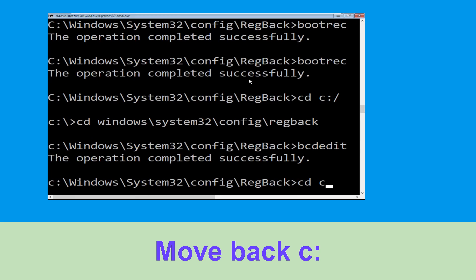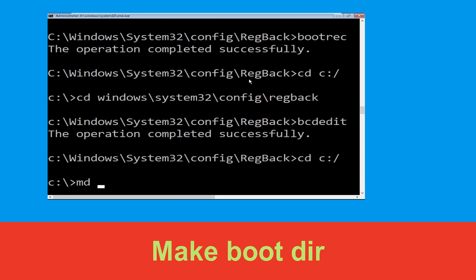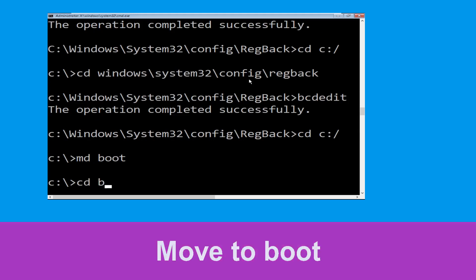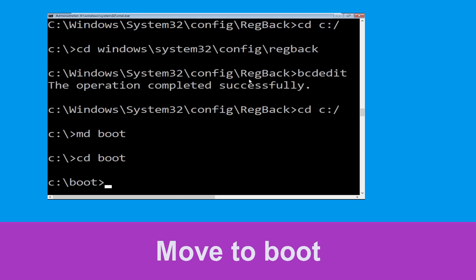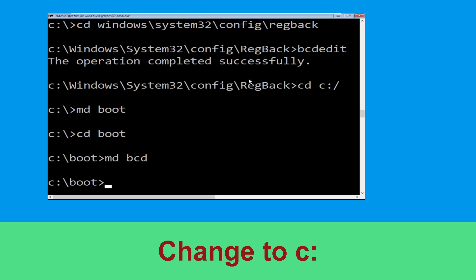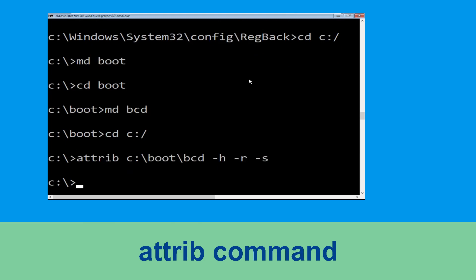Now type cd c:\ and hit Enter. Now type md boot and hit Enter. Now type cd boot and hit Enter. Now type md bcd and hit Enter. Now type cd c:\boot\bcd -h -r -s and hit Enter.